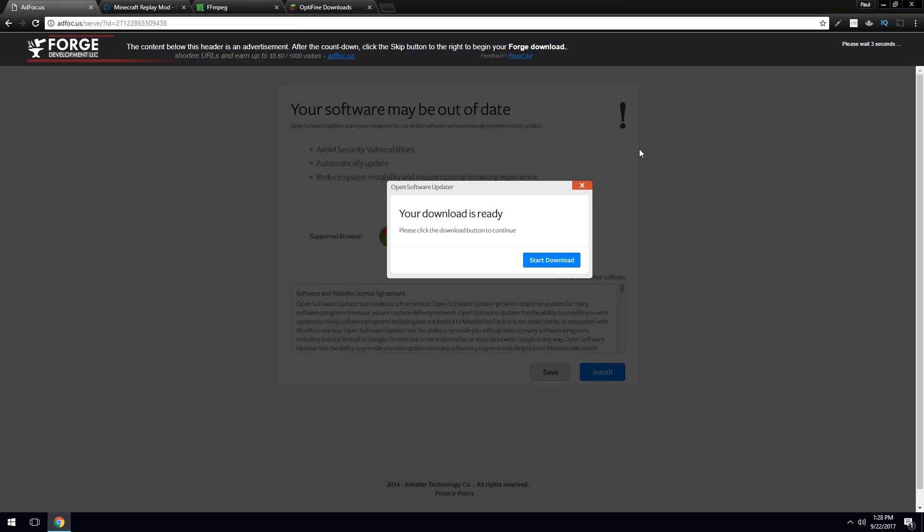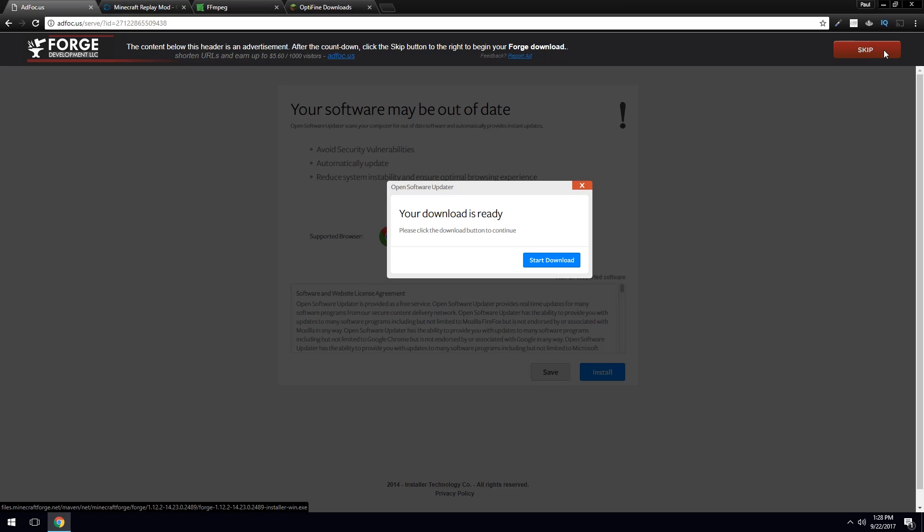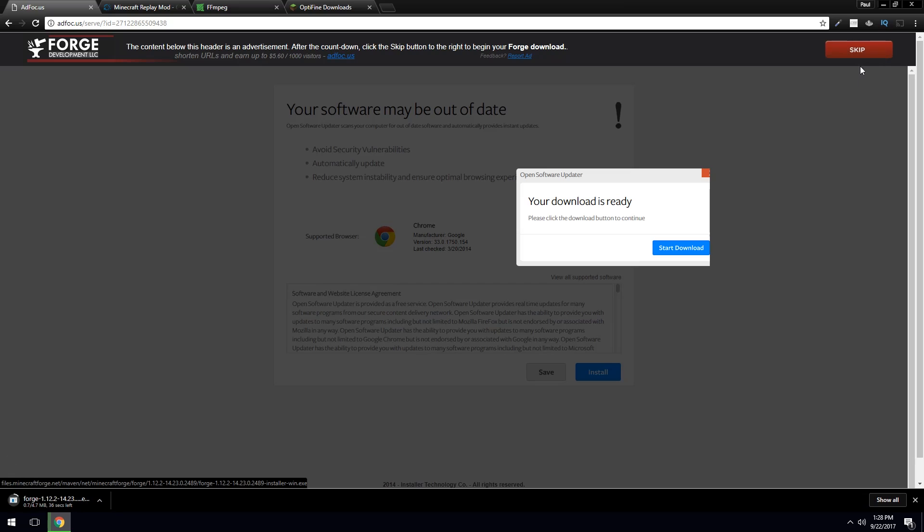Now, when you get to the screen, do not click anything down here. No, up here. This is where you want to go. There's usually a countdown and then a skip button. You click that button, and you wait for a minute. There it goes. Now it's downloaded.